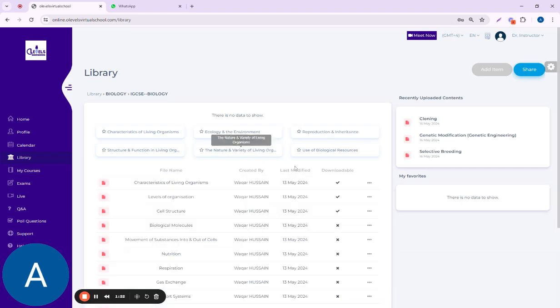You can access the content from here. A few of them are downloadable. You can download them, and if you want to download another one, you can request it from the admin.